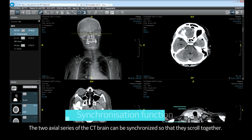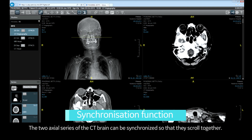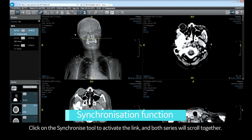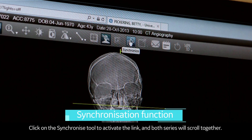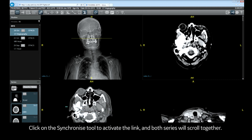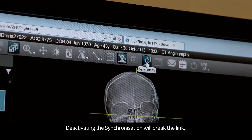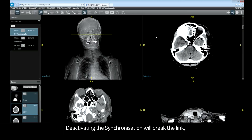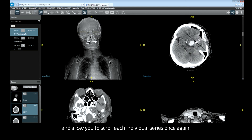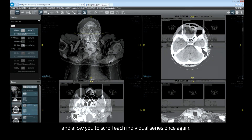The two axial series on the CT brain can be synchronized so they scroll together. Click on the synchronize tool to activate the link and both series will scroll together. Deactivating the synchronization will break the link and allow you to scroll each individual series once again.